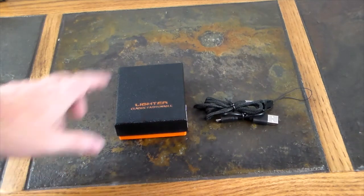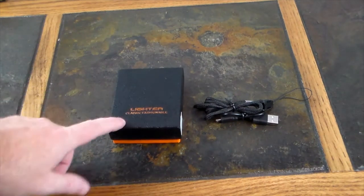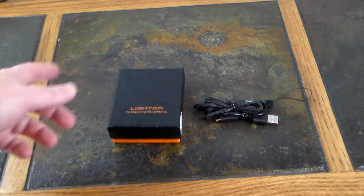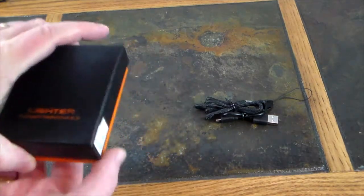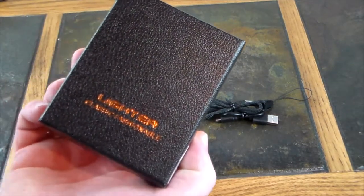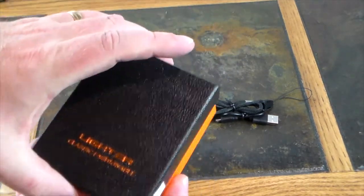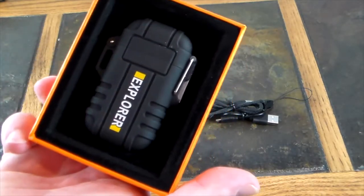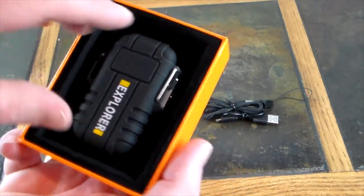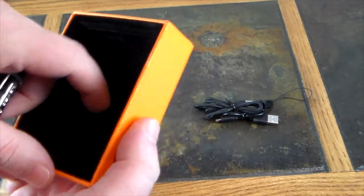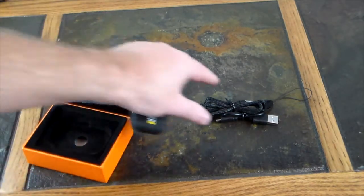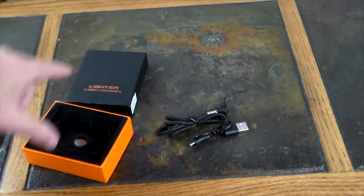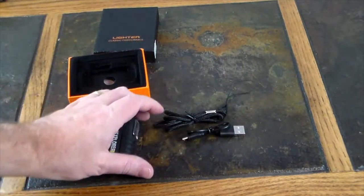So let's just jump right in. This is the classic fashionable lighter. We got the lighter here, says Explorer. Pop it open - not a whole lot in the box. These cables did come under it and we will show you what those are in a second.